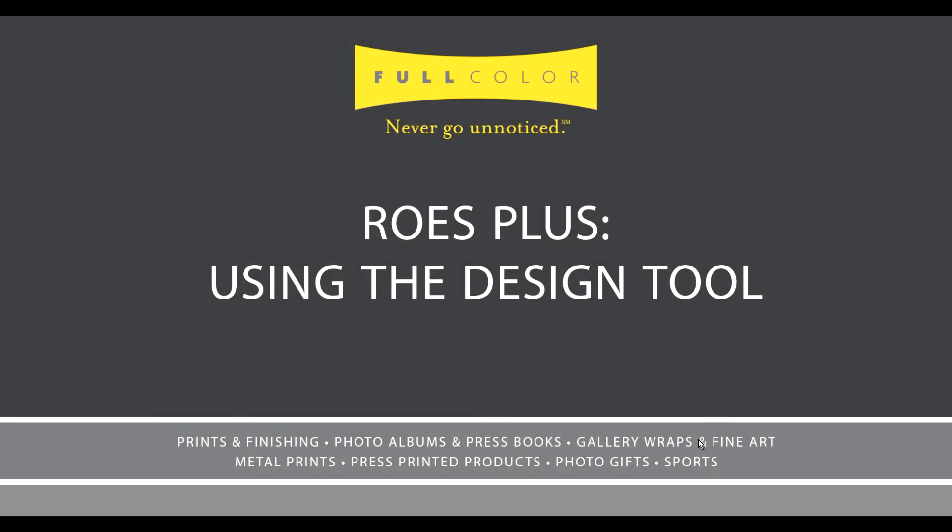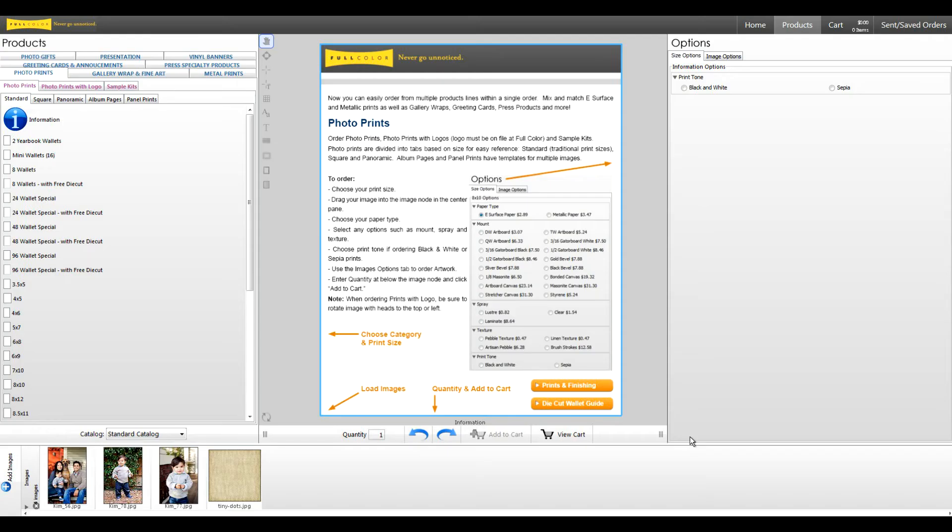Hi, this is Christina with Full Color. Today I would like to show you how to use the design tool in Rose Plus. The design tool helps you customize your products while ordering.